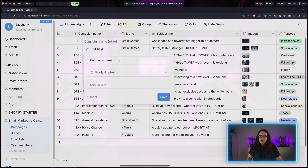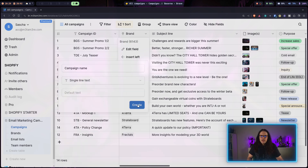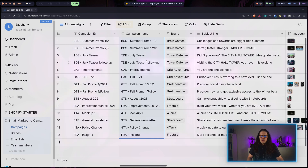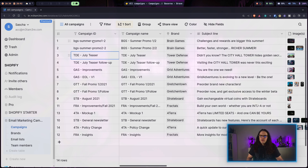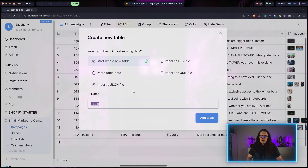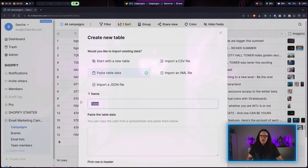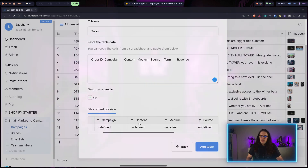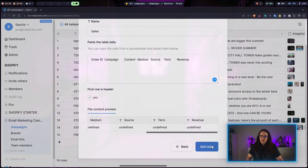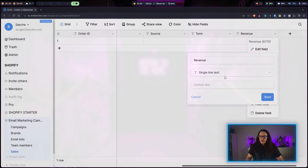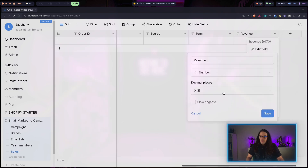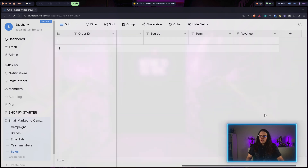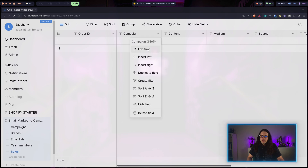I want to make some small changes to the template — I'll explain why later. I'll copy the campaign name to the clipboard, rename it to Campaign ID, then create a new Campaign Name field and move the values over. I'll create IDs that are basically shorthands for the campaign name. Now I'll set up a new table, call it Sales, and give it fields for order ID, campaign, content, medium, source, term, and revenue.